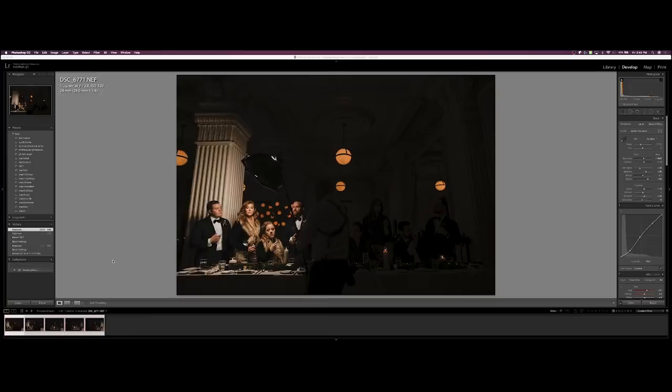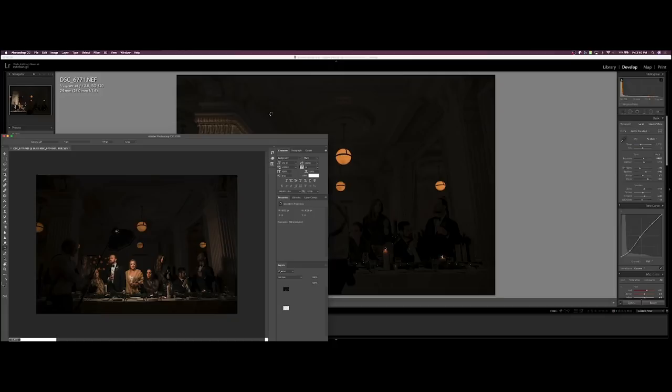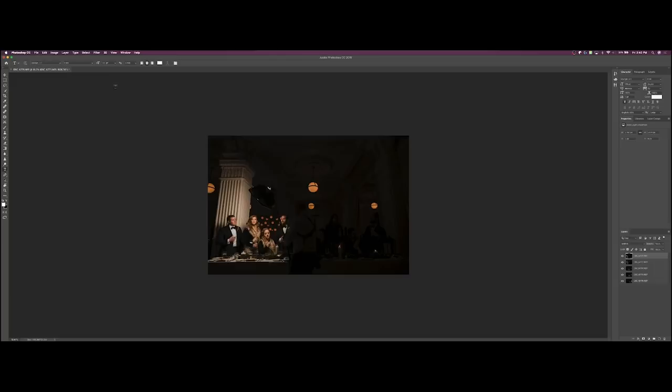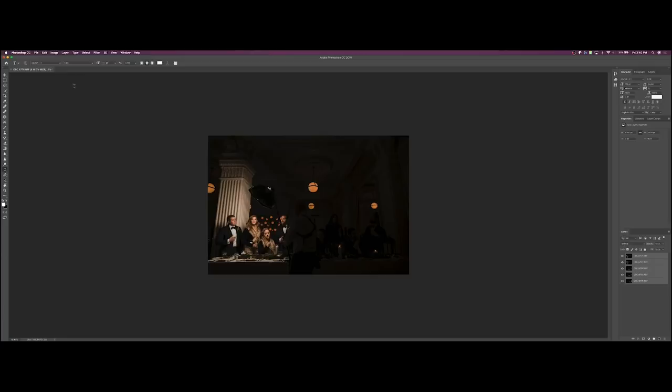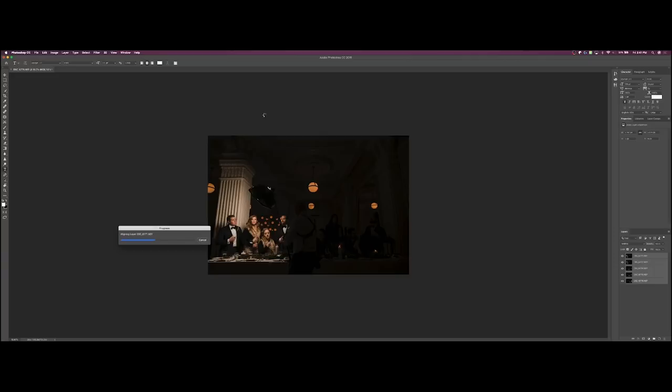Alright so once you're in Photoshop and all the images open up as individual layers, the one thing that you're gonna want to do is you're gonna want to make sure that the images are aligned. Once this opens up I'm gonna select all the layers, so once all the layers are selected I go into Edit, I'm gonna go to Auto Align Layers. Hit Auto. Auto is usually pretty good. Photoshop is gonna read all the images and it's gonna try to align them as best as possible.